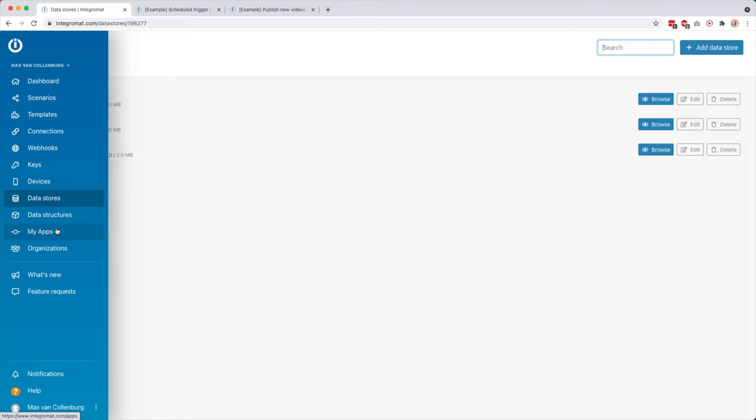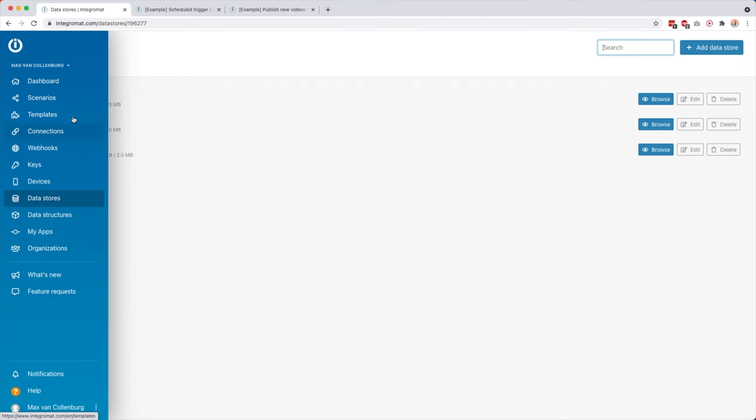Then MyApps is handy if you want to create your own apps, and organizations can also be really handy. If you, for example, have customers which you make these automations for, you can give them their own account. Then you can get access to their organization, and then you can really easily, if you then click here, switch between these organizations. So that's pretty cool.